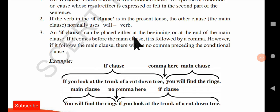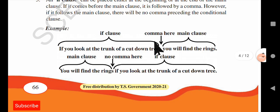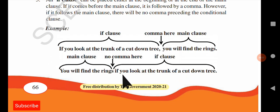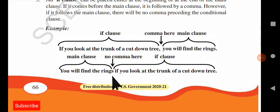Third rule: an if clause can be placed either at the beginning or at the end of the main clause. If it comes before the main clause, it is followed by a comma. However, if it follows the main clause, there will be no comma before the conditional clause. So if you start the sentence with the if clause, use a comma. If you start with the main clause, there is no comma after it.